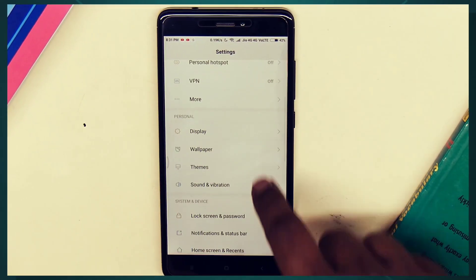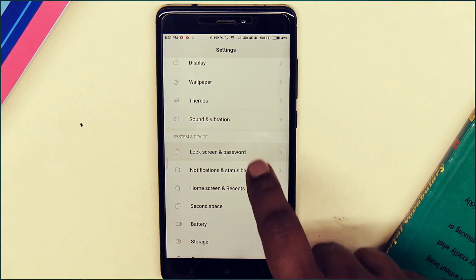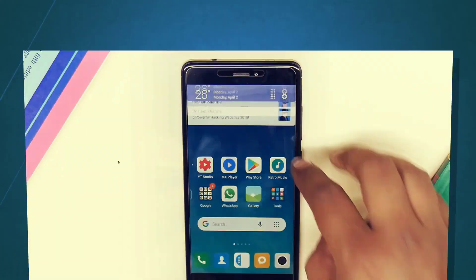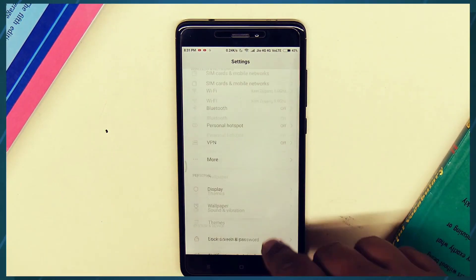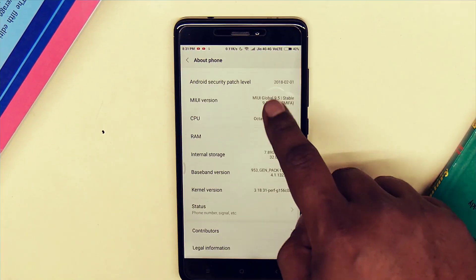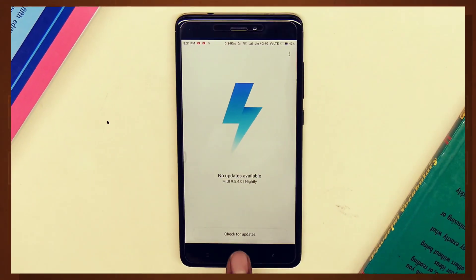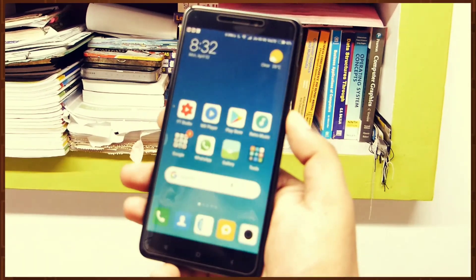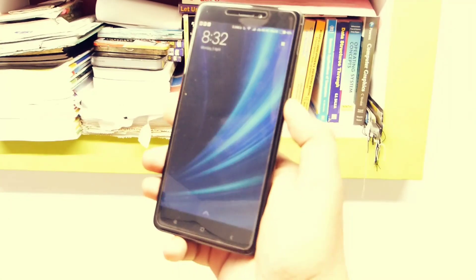Hey, what is up guys, Partho here live from TechArader. In this video we're gonna show you how you can get the Face ID on your Redmi Note 4 after updating to MIUI 9.5.4. So without further ado, let's get started.